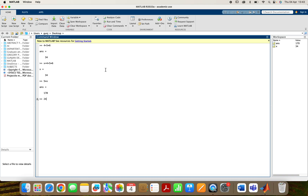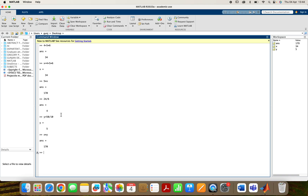Let us take an example. Suppose I want to divide 24 by 6 — so for division I use the slash symbol — the answer is 4. I assign y equals to 50 divided by 10, so the answer is 5. If I multiply x by y, I get 170. You can see x is 34 and y is 5, so 34 into 5 gives 170. Basically I assigned variables x and y and then it calculates my results — it can perform all mathematical operations.